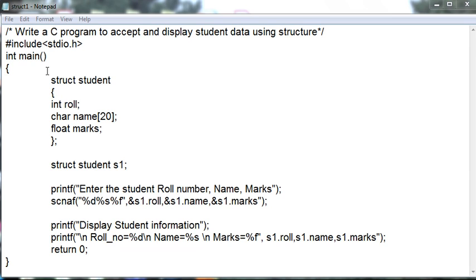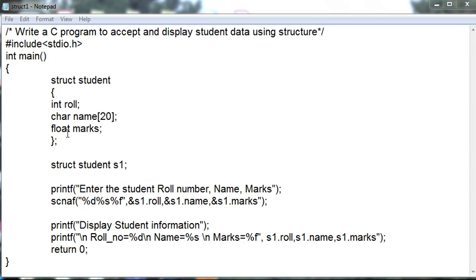For this program, we have defined one structure as student. Struct student, in this int role number, character name, and float marks. This is one structure.